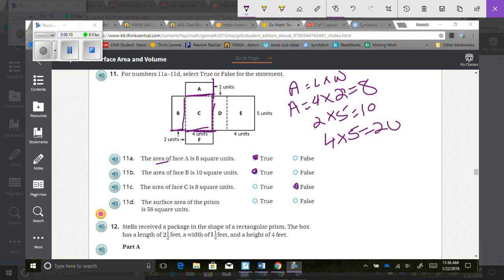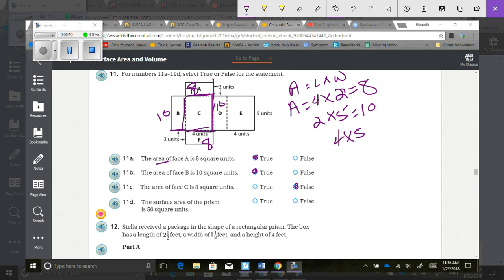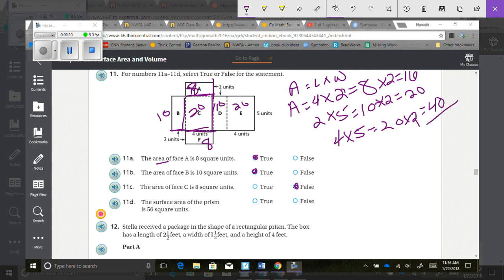The surface area of the prism is 56 square units. Looking at what we have: A is 8, so F is also 8. B is 10, so D is also 10. C is 4 times 5, which is 20, so that face is also 20. Taking 8 times 2 equals 16, 10 times 2 equals 20, and 20 times 2 equals 40. Adding those up: 16 plus 20 plus 40 equals 76. It's not 56, so that's false.